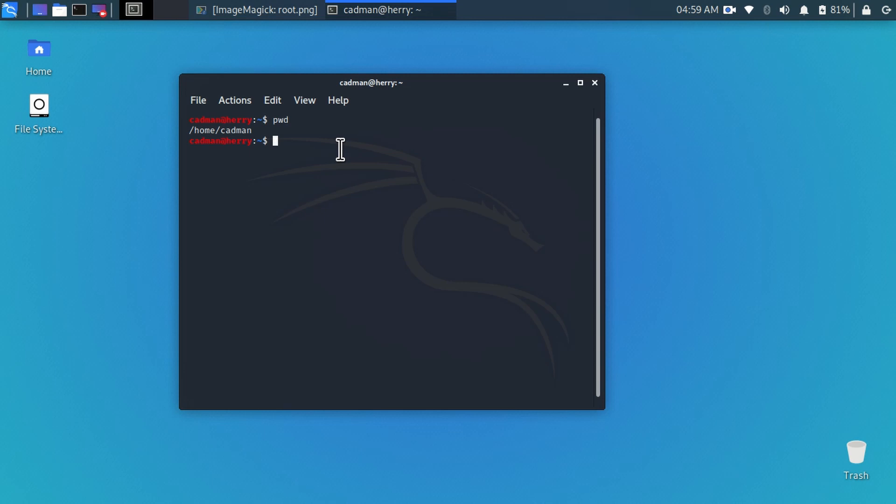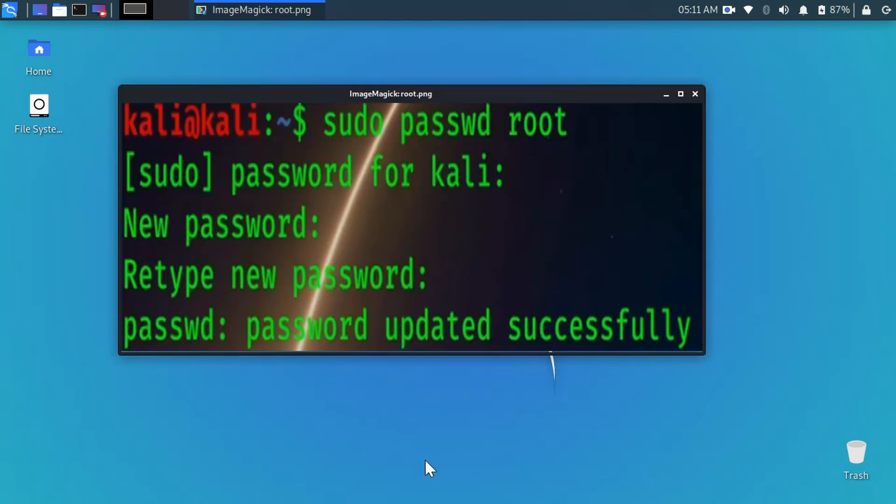Now the question is how you can log in on the root user. The answer is first make root user account. Follow this step if you want to make a root user account.